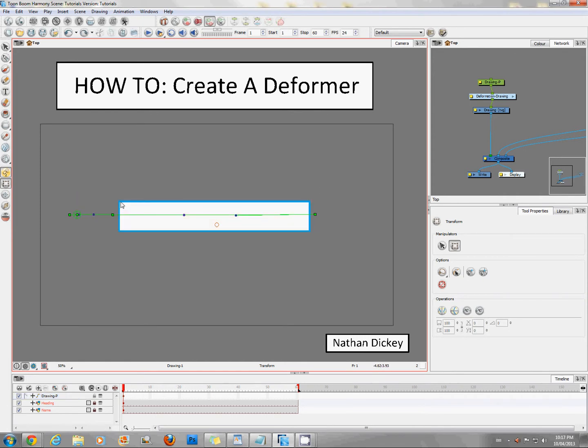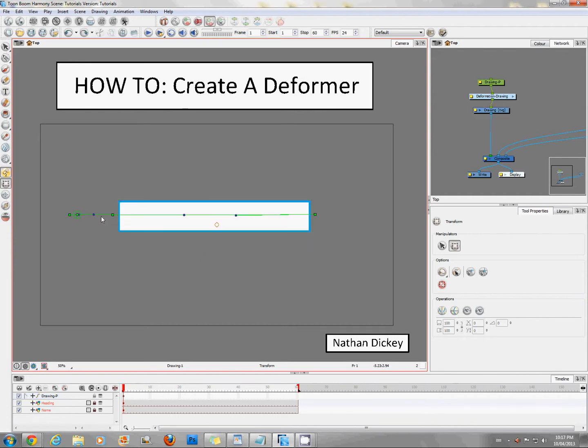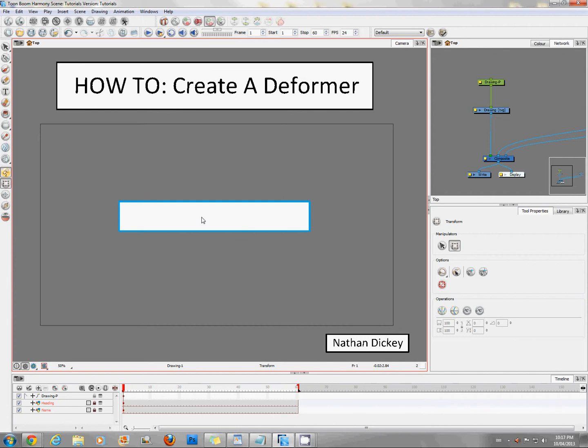But if you do require the adjustment of width other than as a whole, then the other deformer you want to use is the perimeter deformer. So I'm just going to blow this one away and let's start fresh.